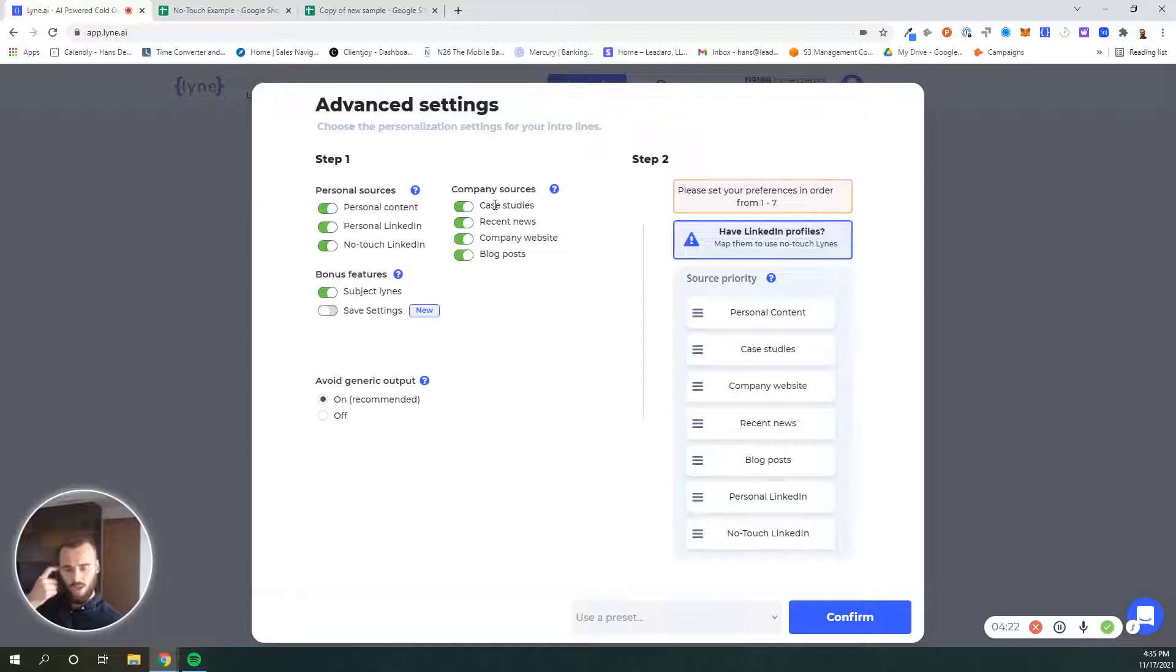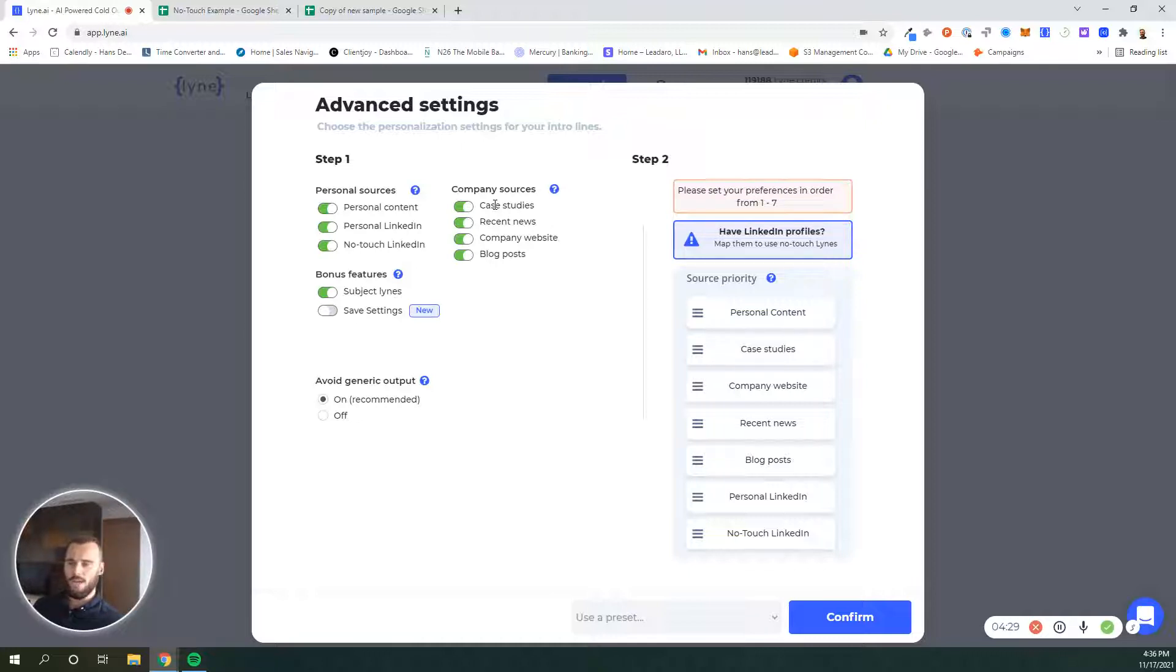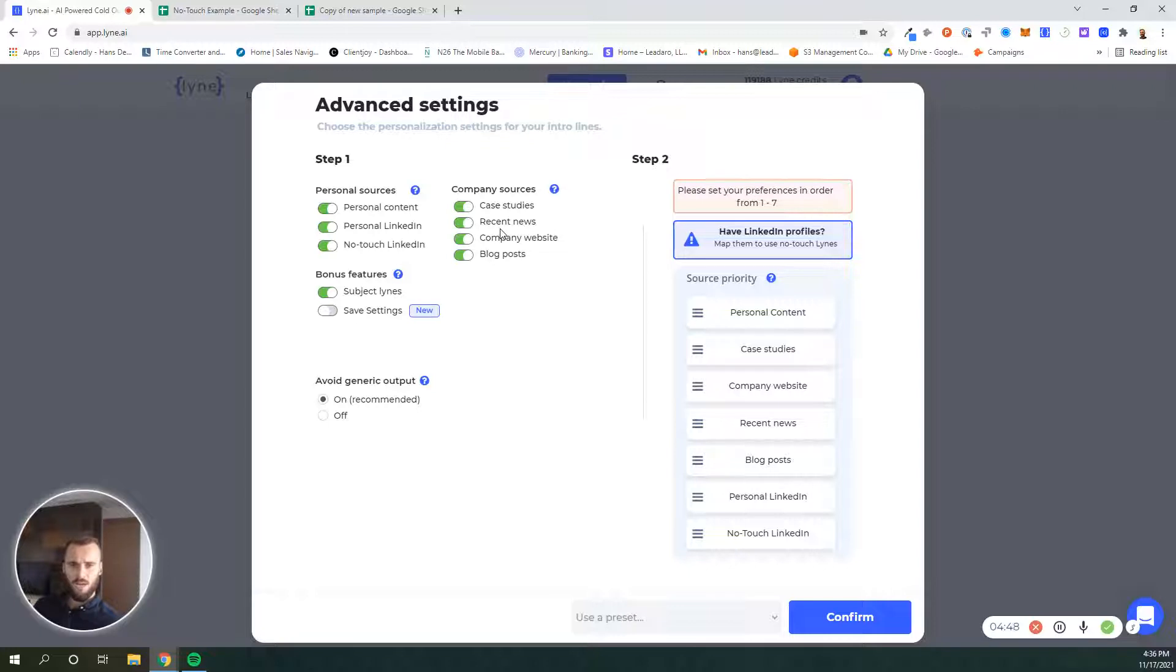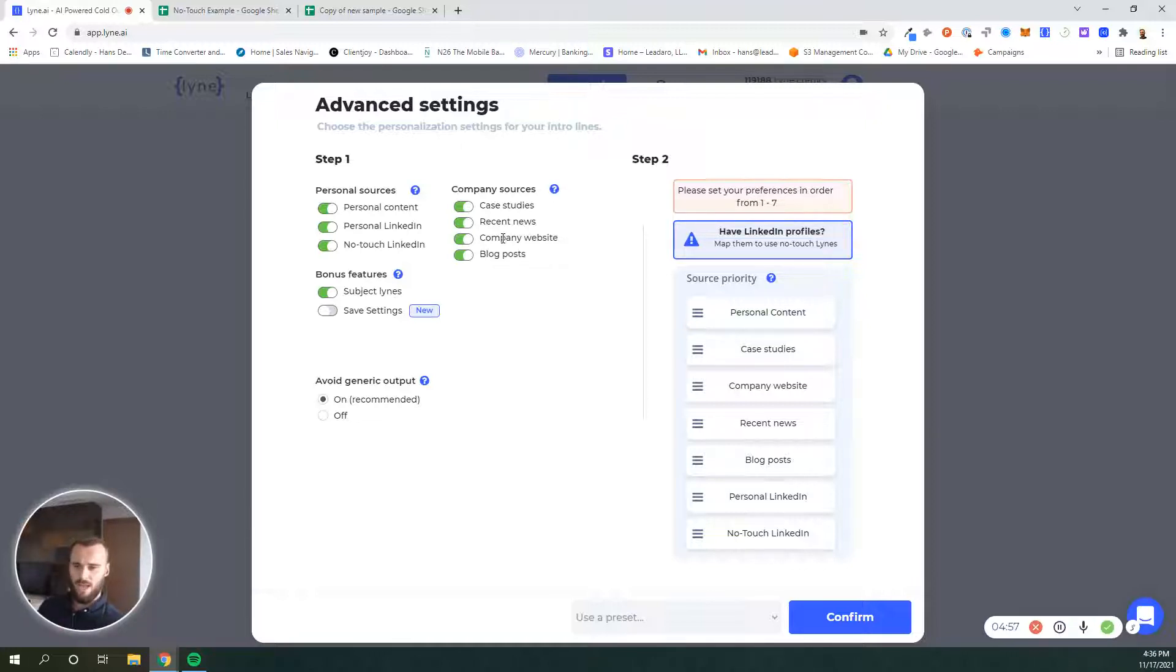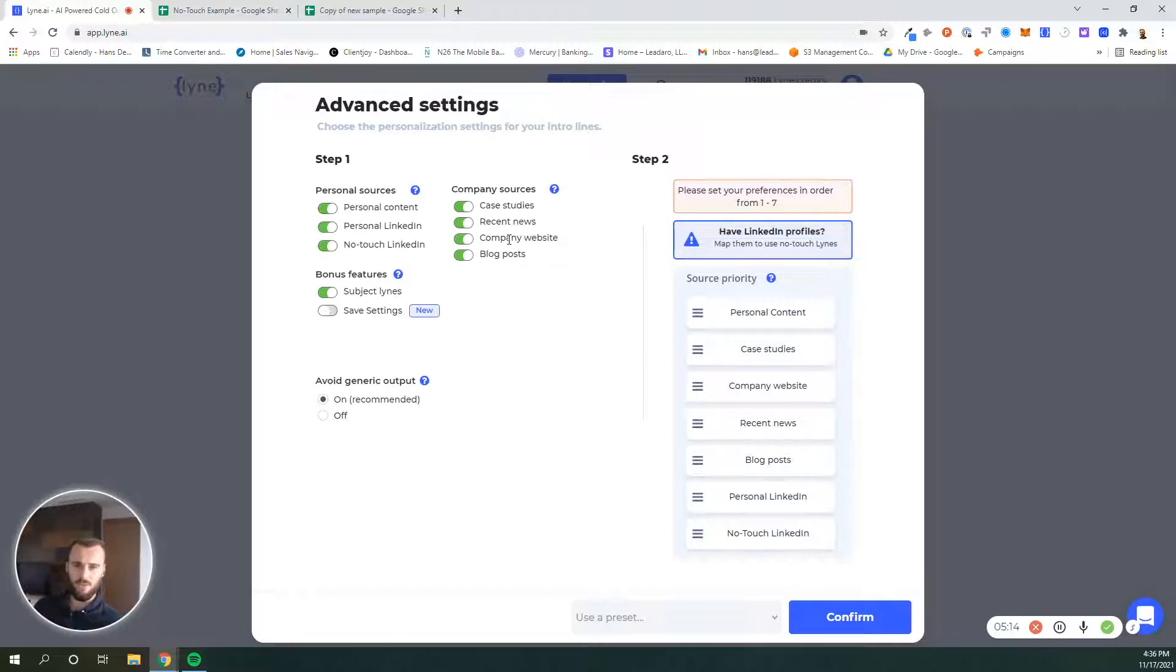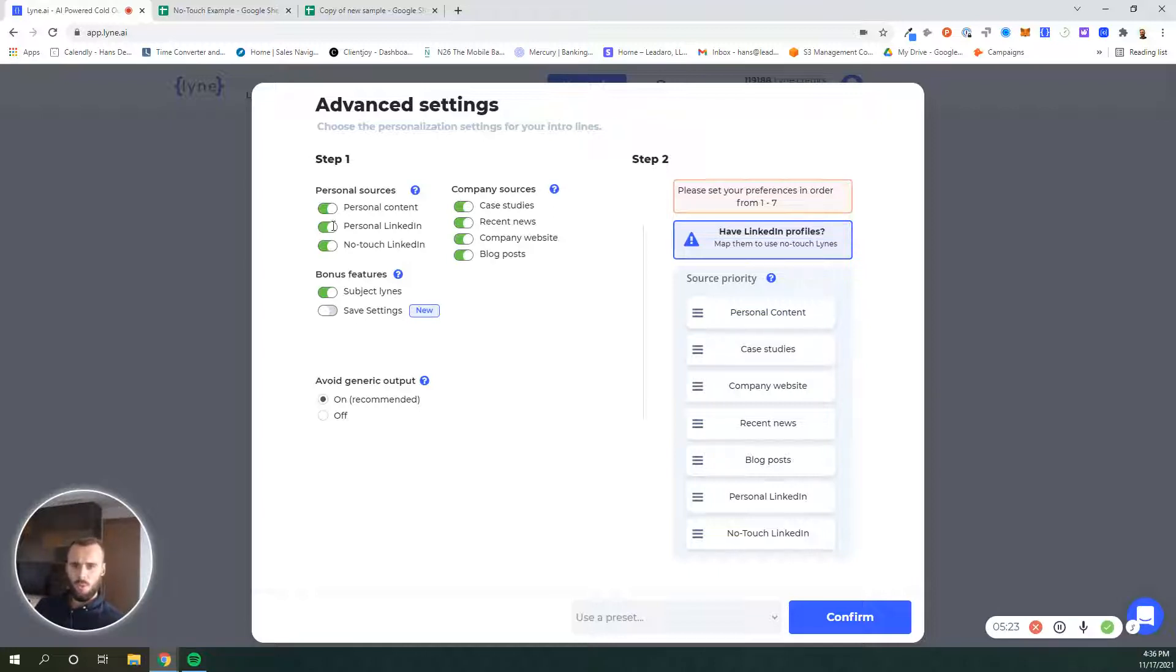Case studies will look at company case studies. Imagine an SEO company published a case study called how we helped Apple increase organic traffic by 300% using these simple tactics. It will talk about that case study about helping Apple increase their organic traffic. Recent news looks at recent company news, funding news, hiring, anything else. Company website is generally a bit more generic, it looks at what that company does and their value proposition. However, if you're reaching out to e-commerce companies, this one's pretty cool because we're usually able to see what that company is selling and write an introduction based on that. Then blog posts will look at a company blog post and write something based on that.